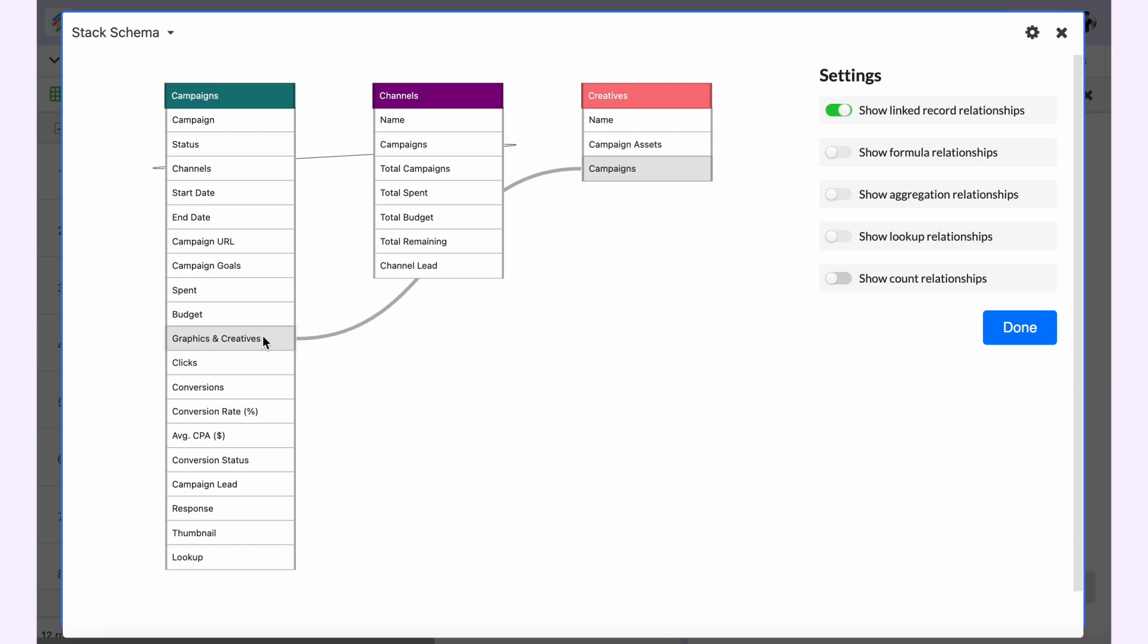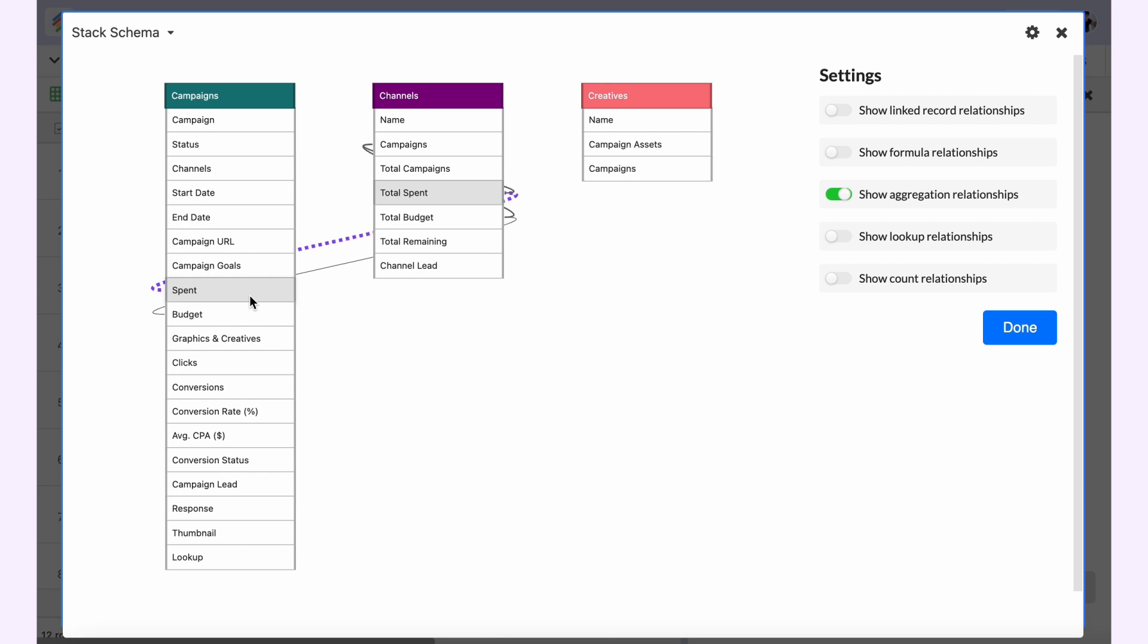The linked record relationships are denoted in a dark gray line. Now if you want to toggle this off and only see the aggregation relationships, you will see when you hover on it that total spent is aggregated with the spend column in the campaigns table. Same goes with the budget, and it will be denoted as a purple dotted line.